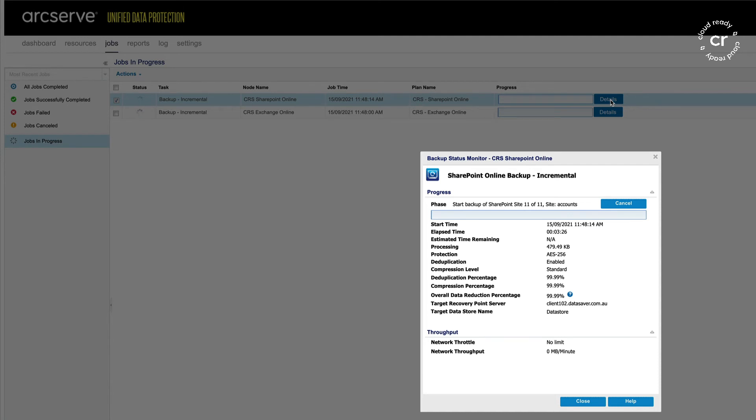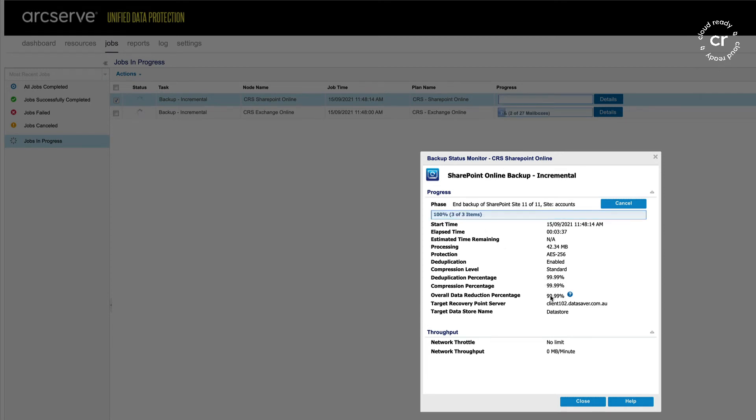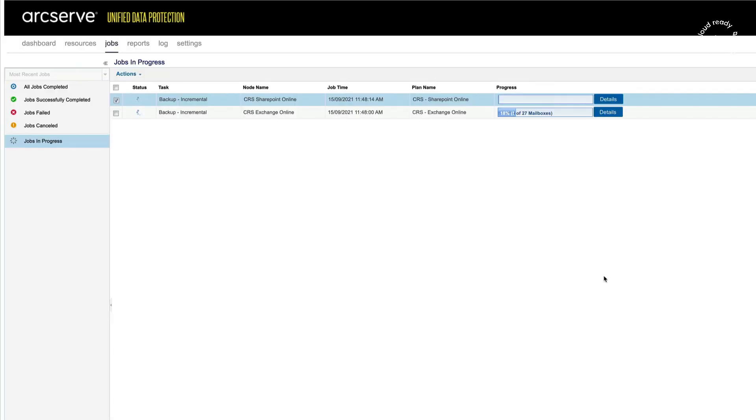For the Exchange Online, it's backing up the 27 mailboxes. Again, we can see the overall data reduction is incredible.